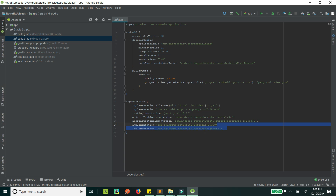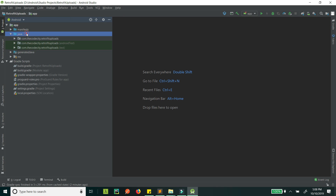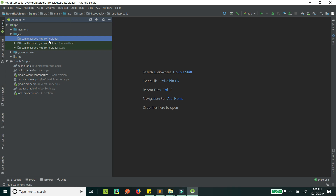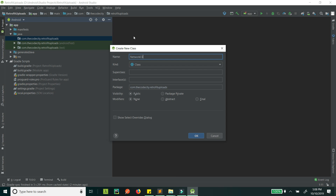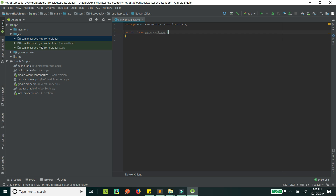After you have added these two dependencies and synced the project, let's go to your main code and create a network client. Right-click and create a new Java class — let's call it NetworkClient. We are creating this NetworkClient because we want the Retrofit instance to be singular throughout the whole app; we don't want a different instance created every time we make a network call.